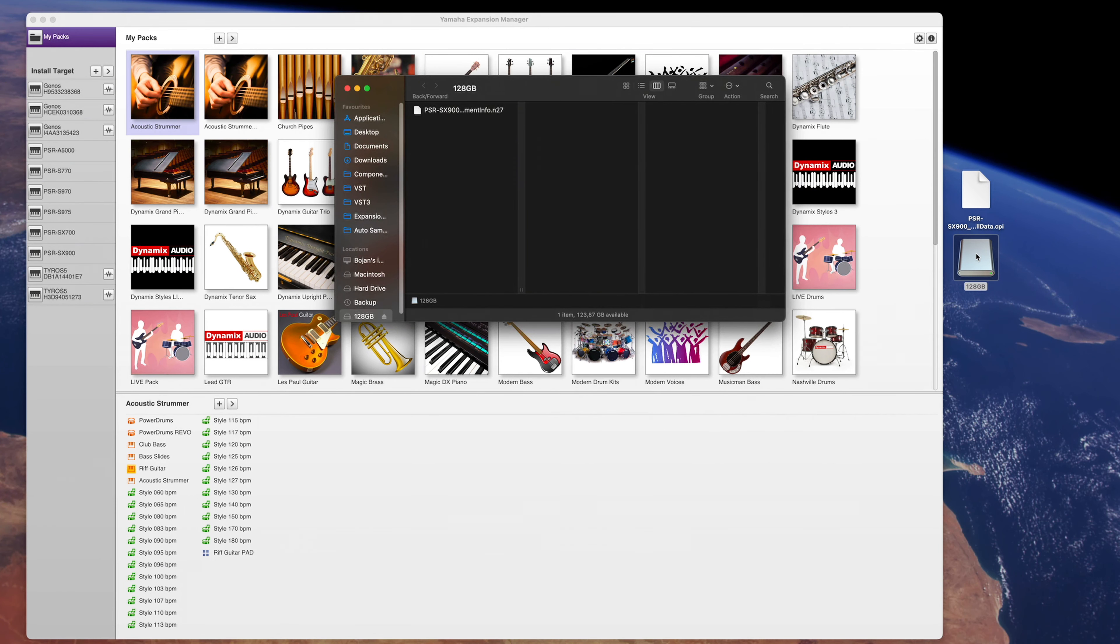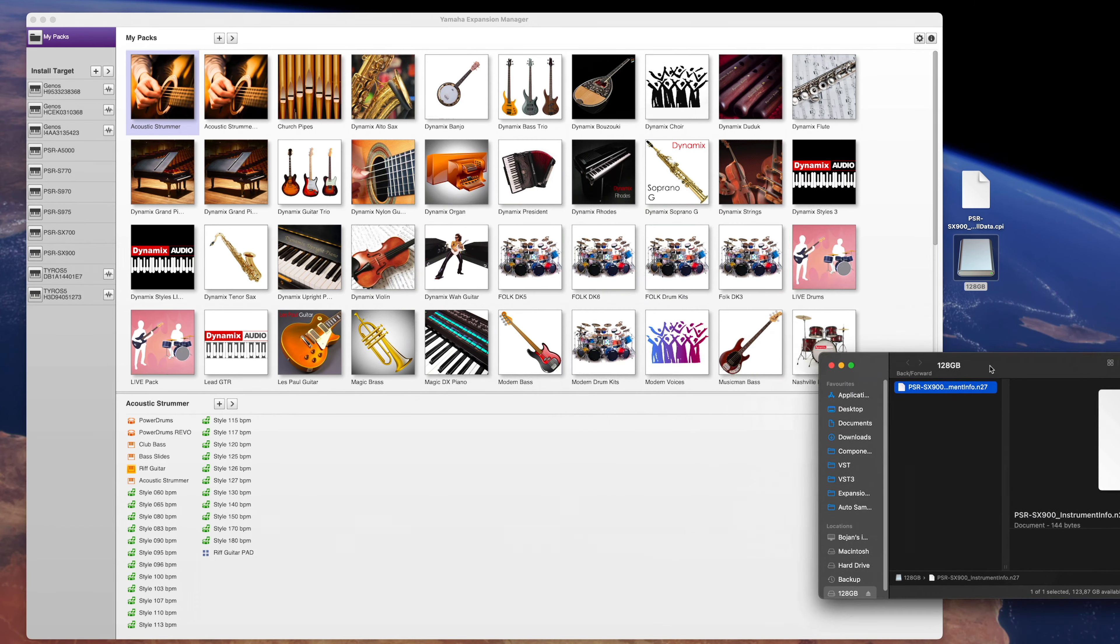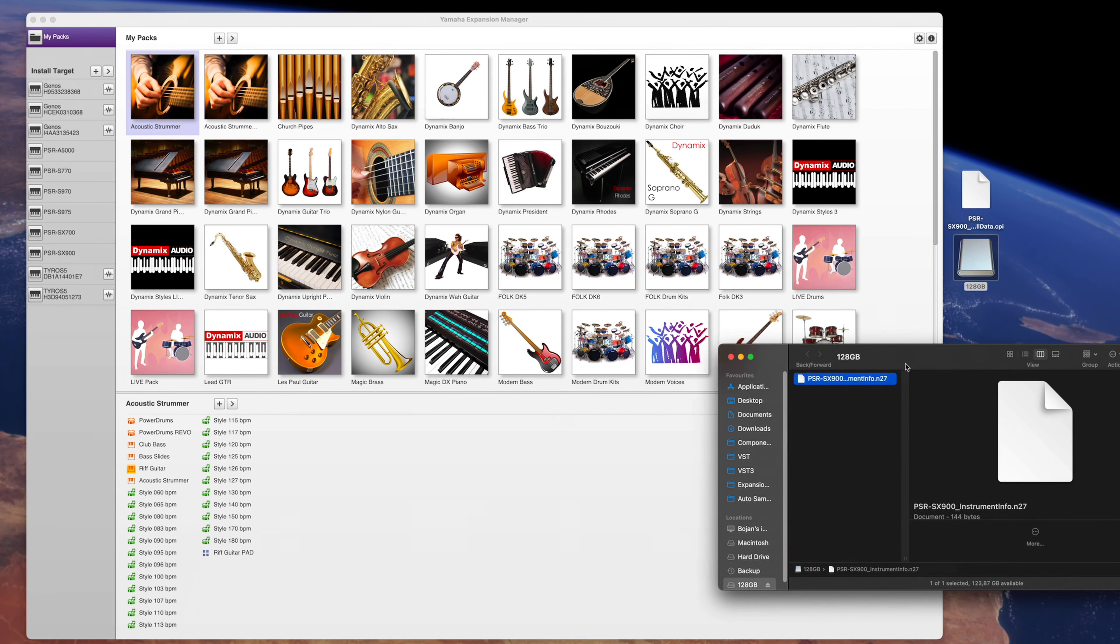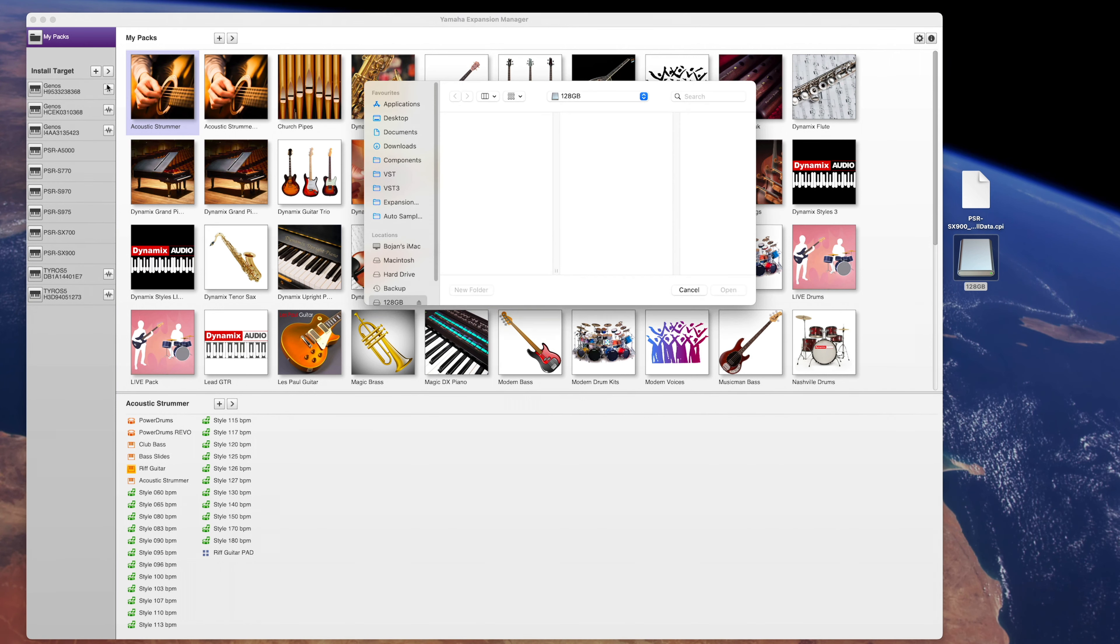Start Yamaha Expansion Manager and import the N27 instrument info file you previously exported from the keyboard. You can do that by using this plus sign and simply selecting the N27 file. Now, everything works as before.